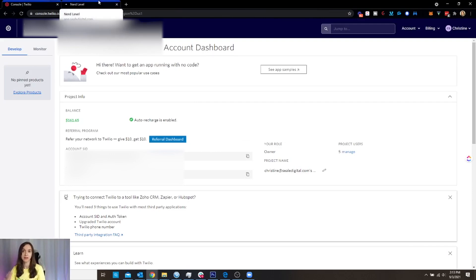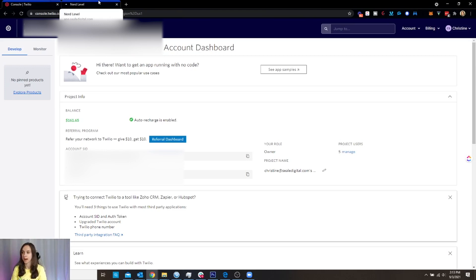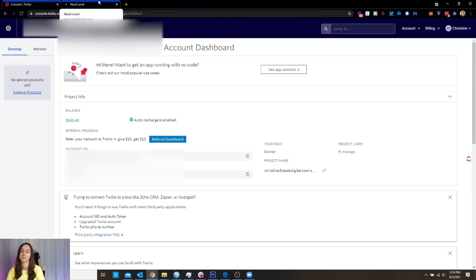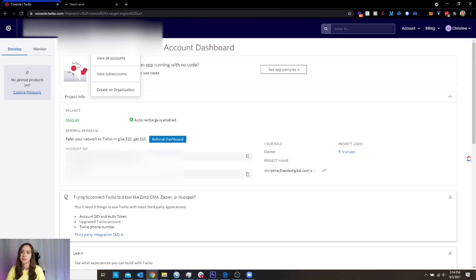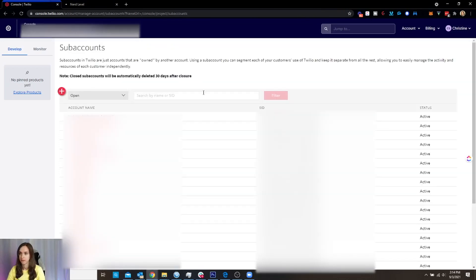And what that's going to do, essentially, is since it has direct integration with Twilio, basically what's going to happen is every time you create a sub-account in High Level, it's going to create a new sub-account for you in Twilio, which is really cool. So if I click on view sub-accounts, you can actually see this here. You can see all my sub-accounts.